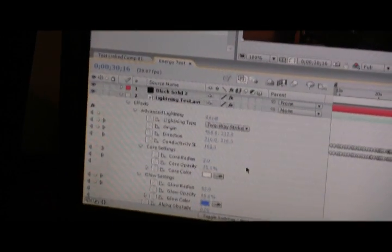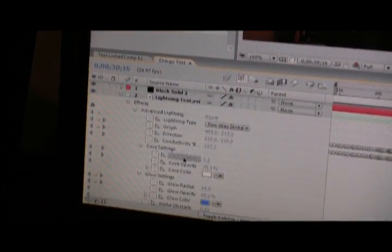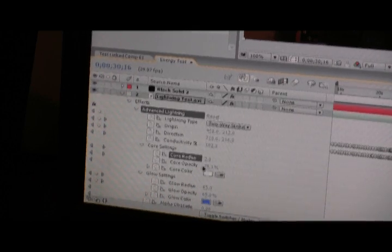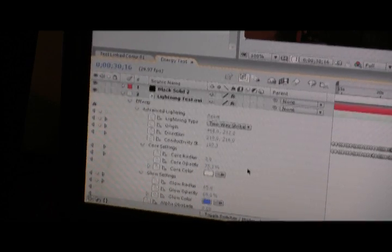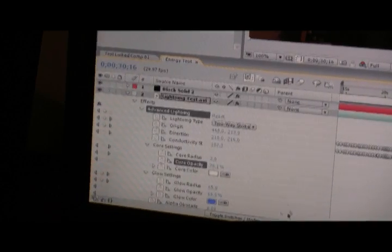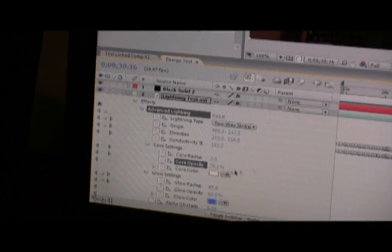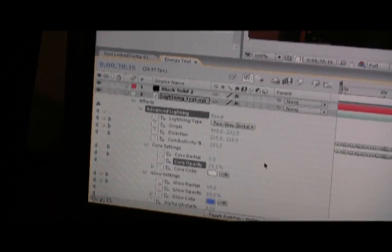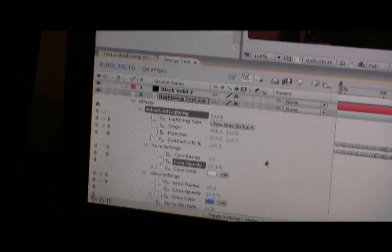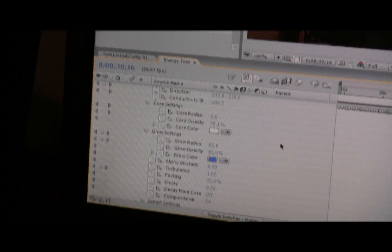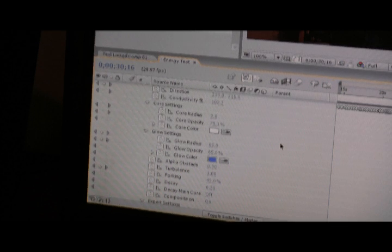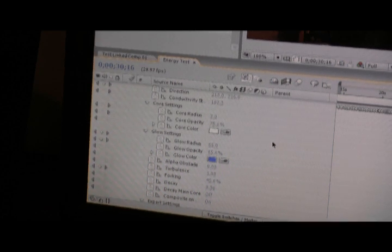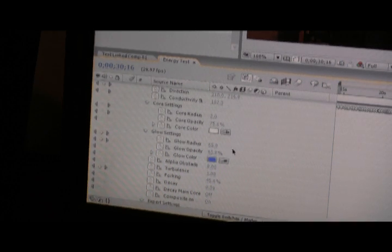And other things that I did is I increased the core radius a little bit. You'll notice the core opacity I changed. You don't want it to be 100 because then it really doesn't get that nice lightning kind of effect, a little bit of see-through. You don't want it totally opaque or it looks bad.